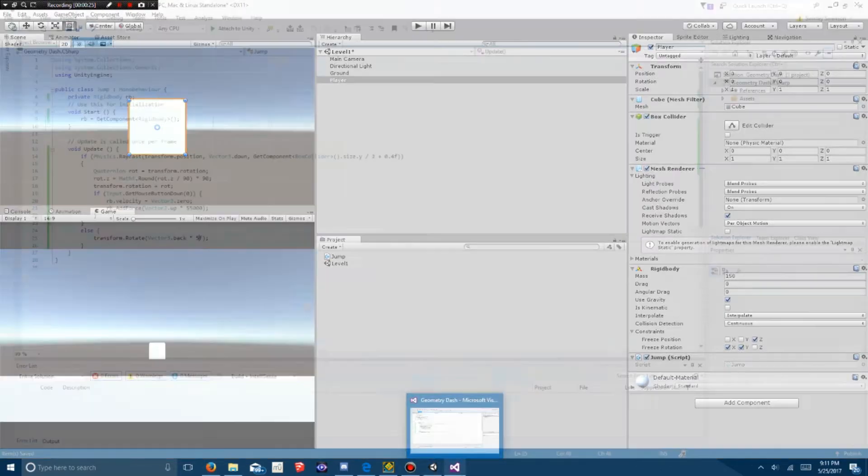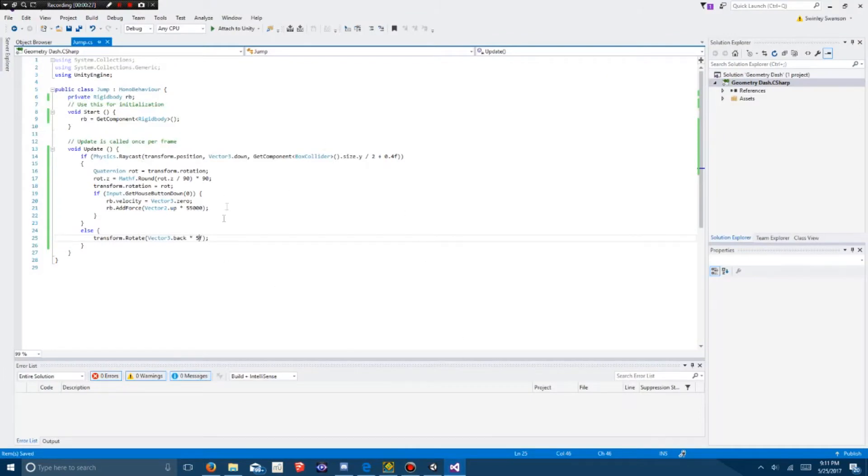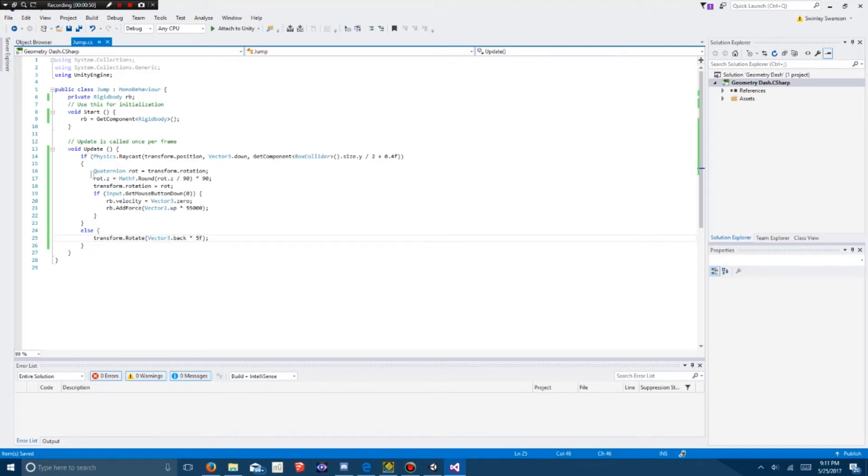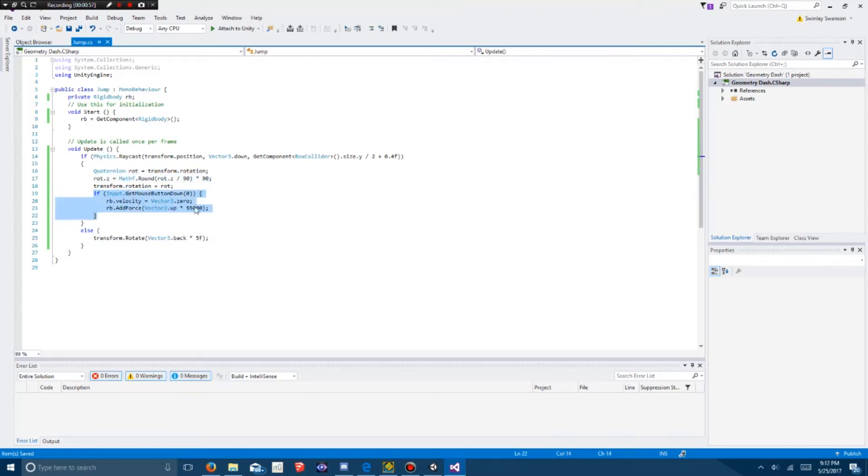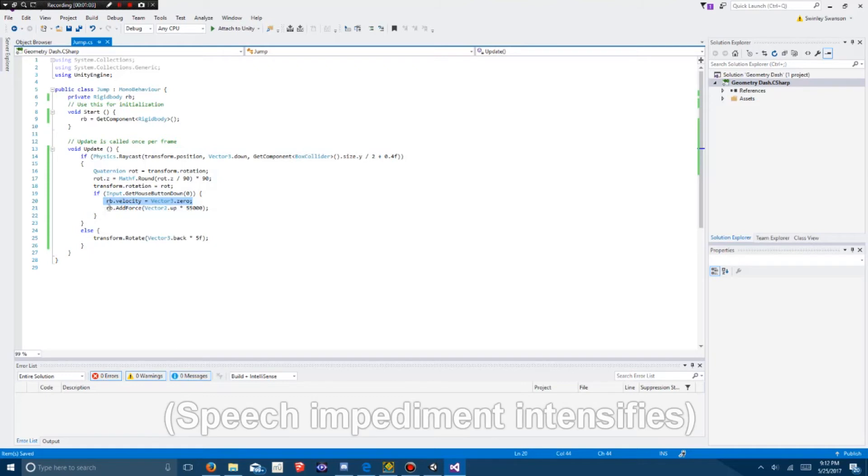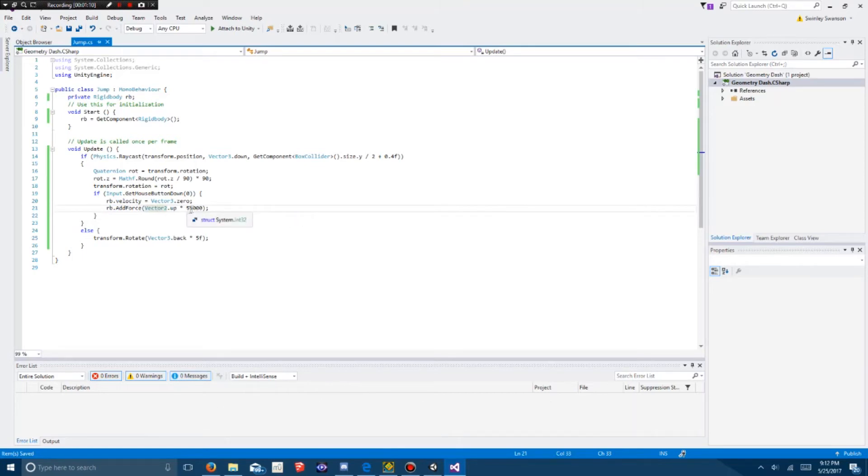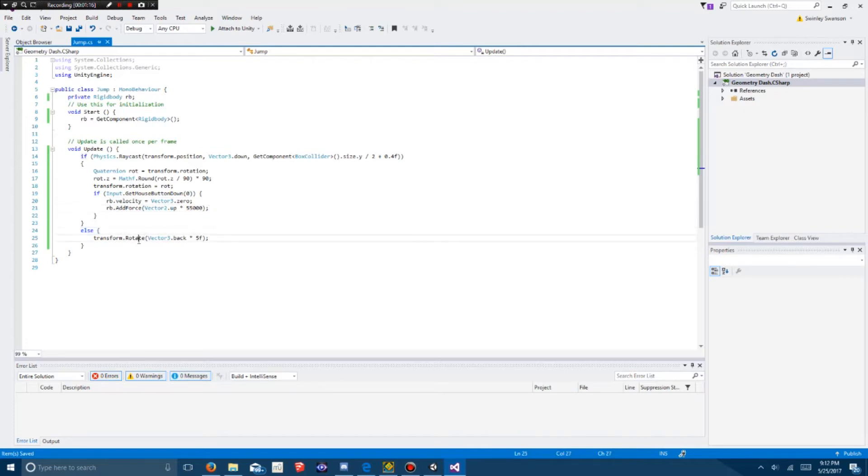I've already edited the Jump script. Basically what I have is I've created a private rigidbody to make physics calculations, and in the start function I've added rb equals get component dot rigidbody. In your update, I've added a physics raycast to see if it's making contact with the ground. If it is, you want it to stop the rotation and round it to the nearest 90th degree. If it's hitting the ground and you press the mouse button, you will clear out all the velocity and add a force of 55,000 in the up direction. If you're not hitting anything, you want the rotation function to happen, which I've added here.